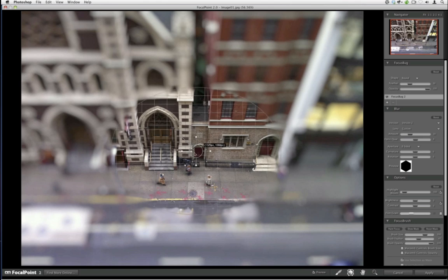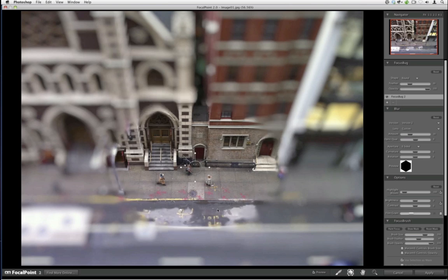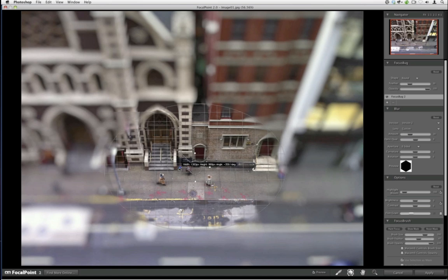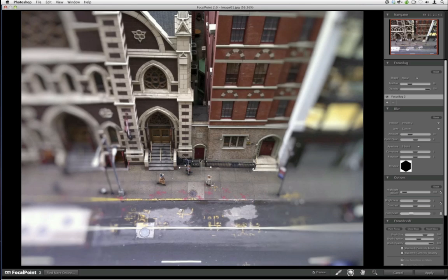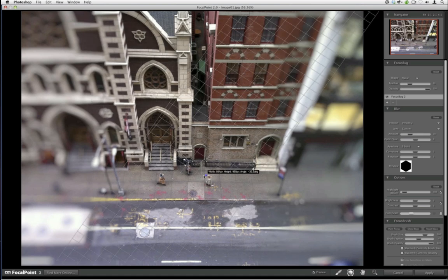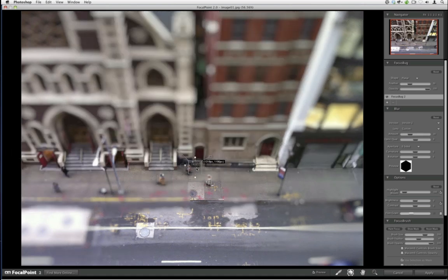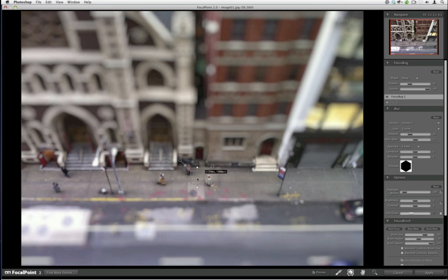Anywhere you put the bug, inside its confines you'll have focus; anything outside will be out of focus. You can adjust the size, shape, and orientation by tugging at the legs. I don't want a circular shape — I want a planar shape. If I go to the top right and change from round to planar, the body goes from a circle to a square. Now I can adjust the orientation so it's parallel to the sidewalk, and position the bug over the people.